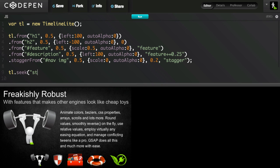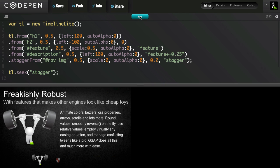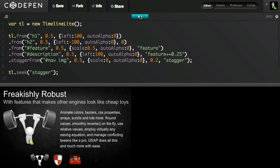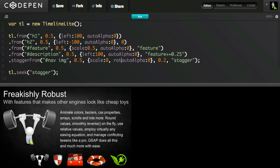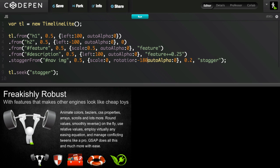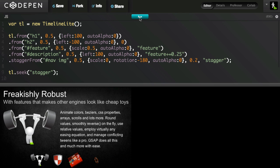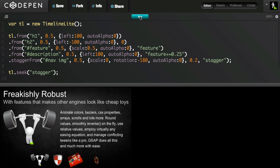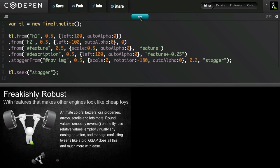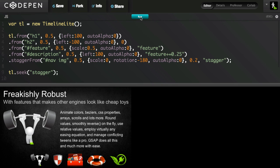I'm going to put a semicolon on that chain of tweens, and I'm just going to say tl.seek, and I'm going to say stagger. Now watch this. As soon as I run the animation, I'm seeing just that last tween. I can say, you know what, I want to add maybe a little bit of rotation in there, and I'll say minus 180. Hit run, and then now I can instantly see how that change works. I don't think there's any other tool set on the planet that's going to give you this type of flexibility.